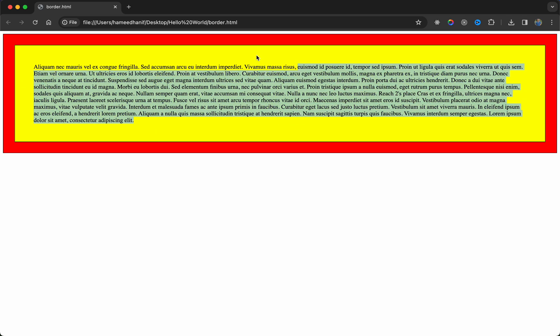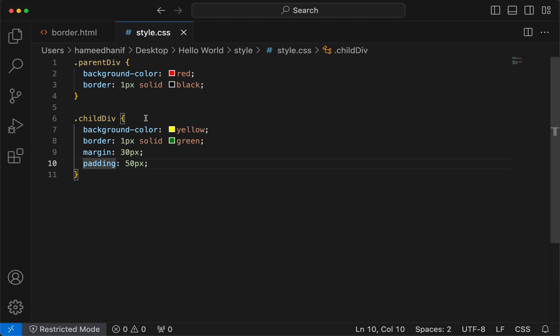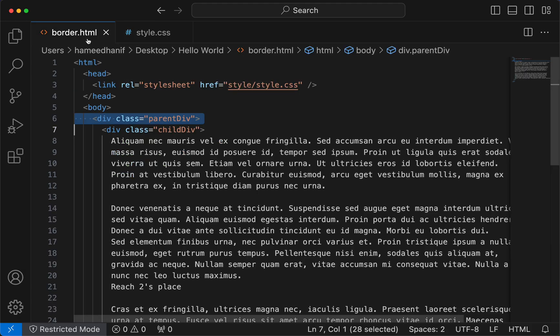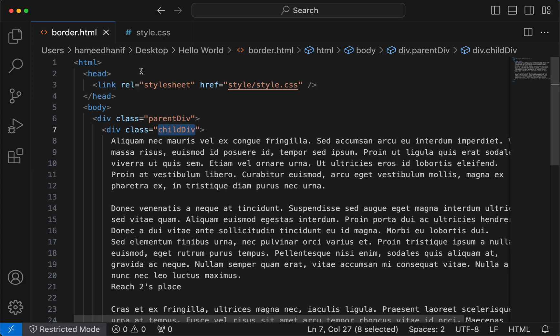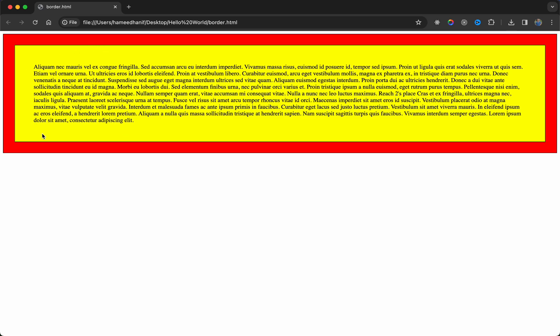But this is yellow, so what does it mean? Yellow is pretty much the background color of the child div. So this area is pretty much the child div element's space.